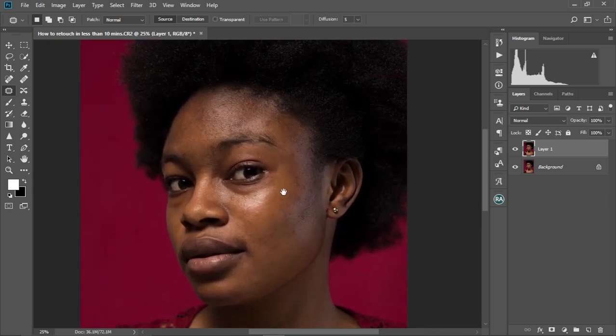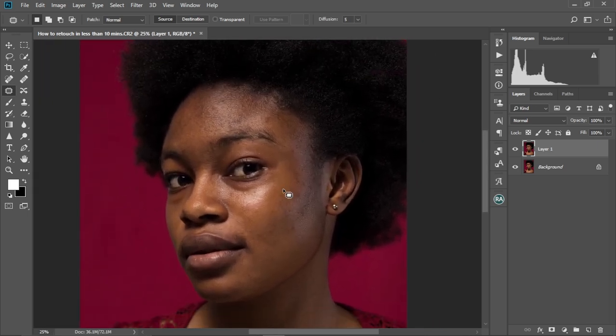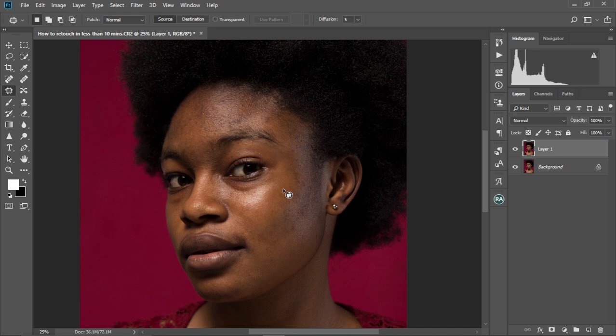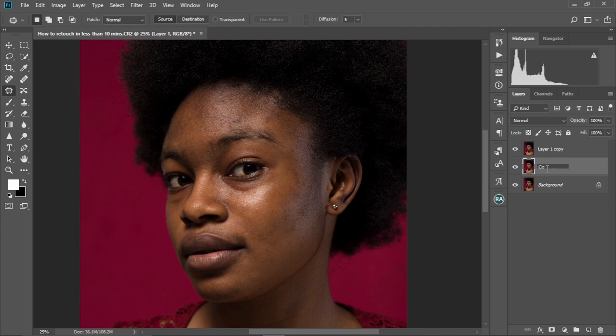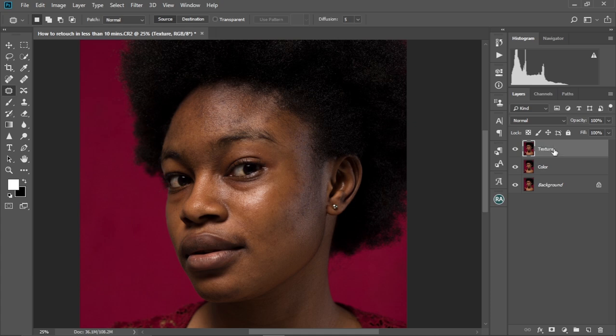So we're going to proceed to the next step. That is creating our frequency separation layers. Right. So with layer one, we're going to press and hold Control and then J to duplicate this. Then we're going to hide the first layer. And then we're going to rename, let's just rename it first. So rename layer one to color. And then we're going to rename the second layer as well to texture, because we're going to be editing our textures on that layer.